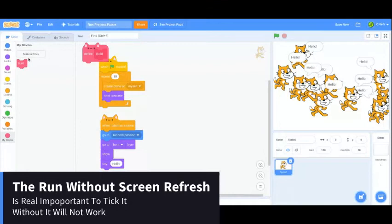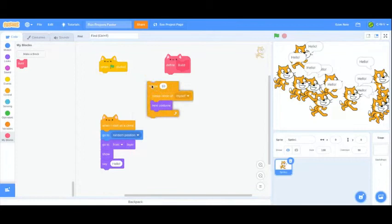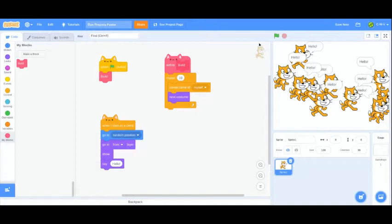Now make it and drag the define build and drag the whole script of one green flag click and drag the build block under the one green flag.